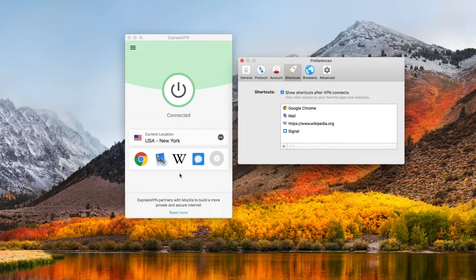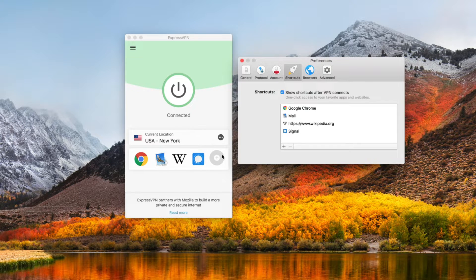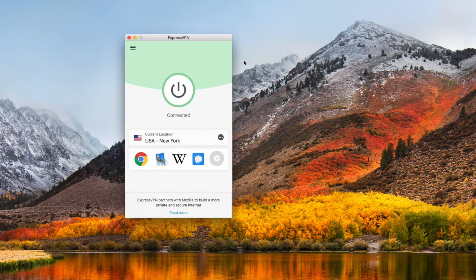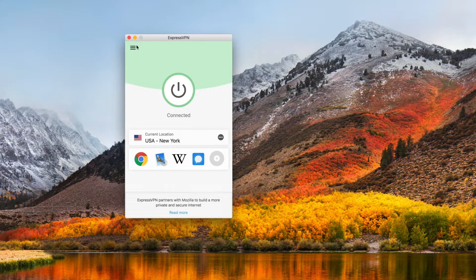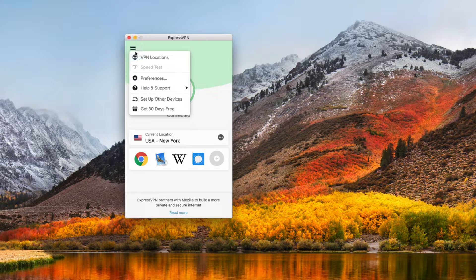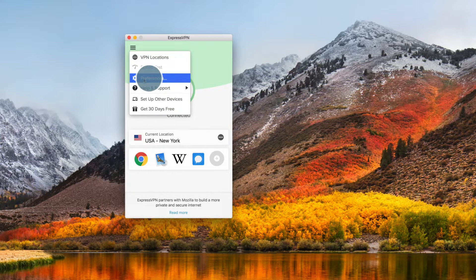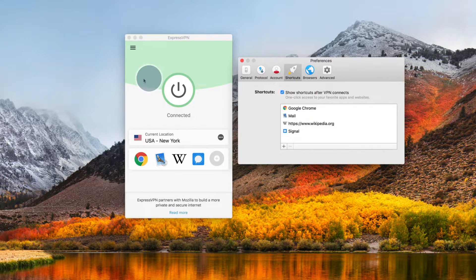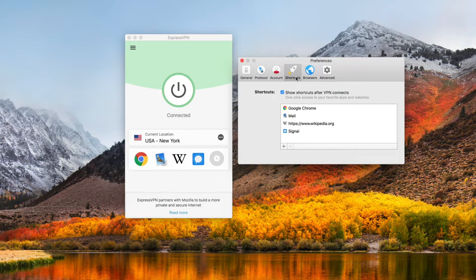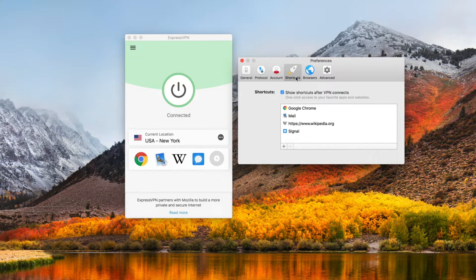If you'd prefer to edit your Shortcuts without connecting to a VPN server, another option is to click the Hamburger menu, then select Preferences. Under Shortcuts, you'll see a list of apps and websites that are currently on your Shortcuts bar.